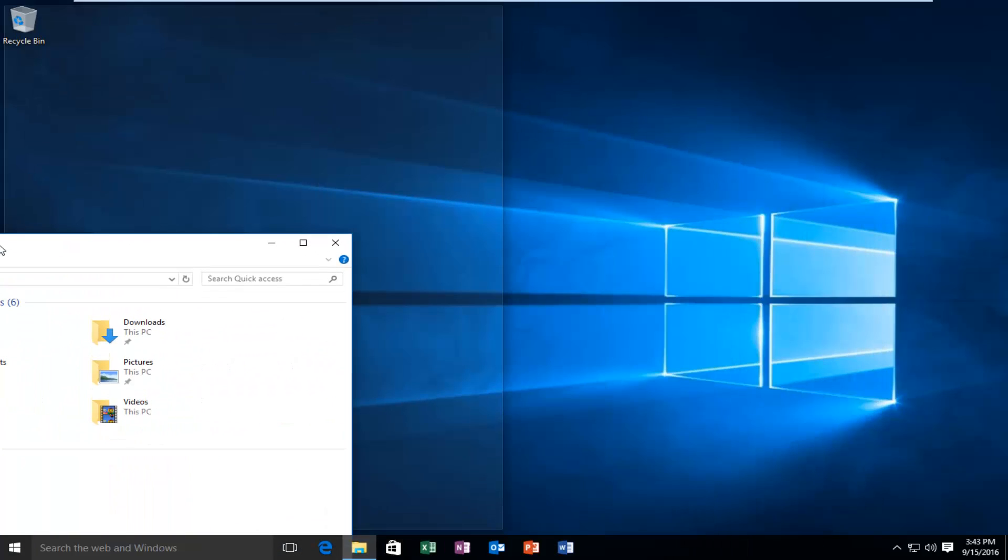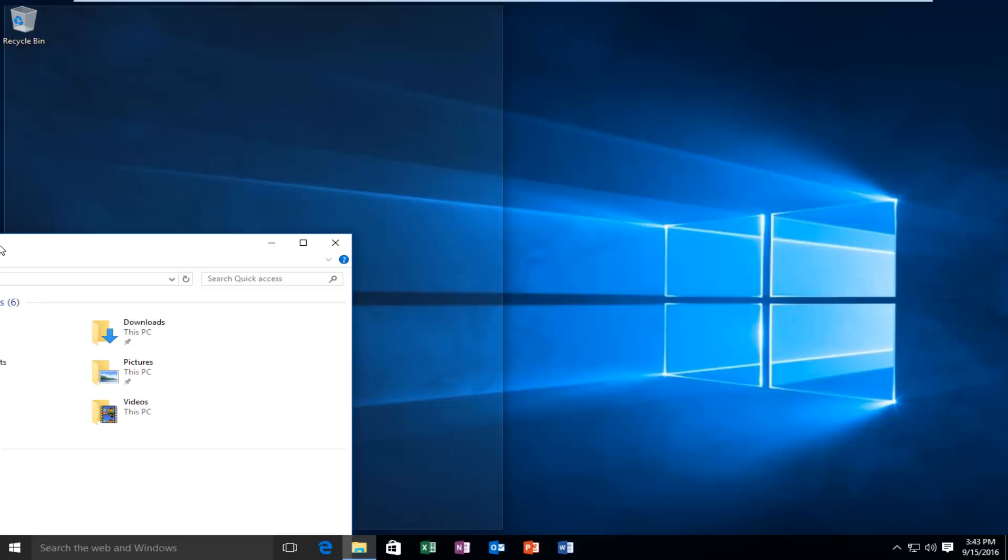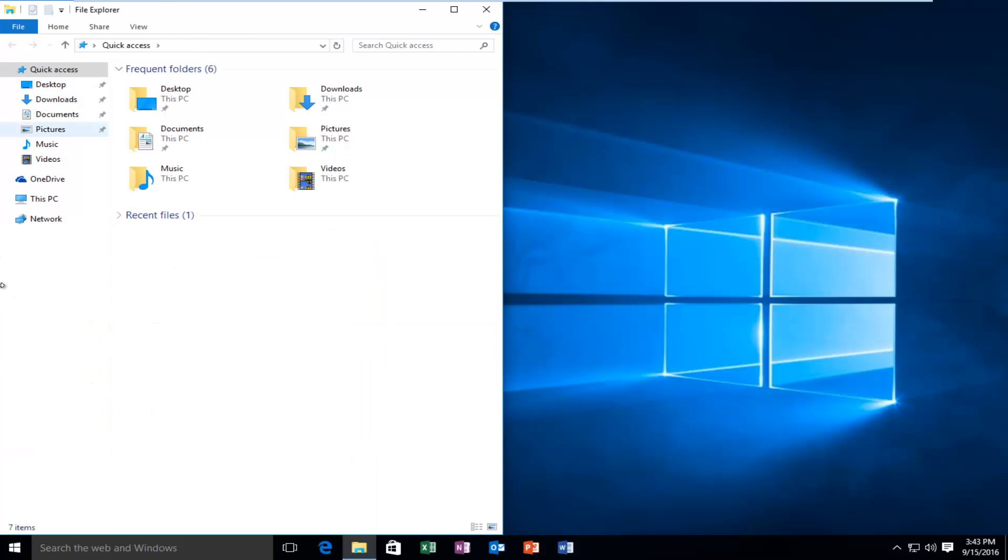Once you see the transparent overlay come over half the screen, you know it's going to take up half of the screen once you release pressure on your mouse. Since this feature was introduced in Windows 7, there really has not been many changes with it.